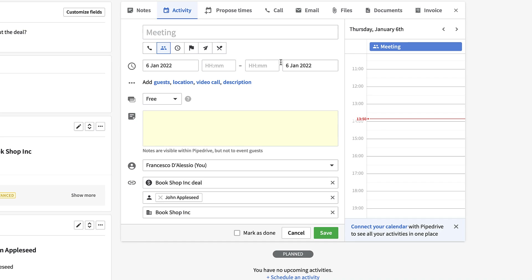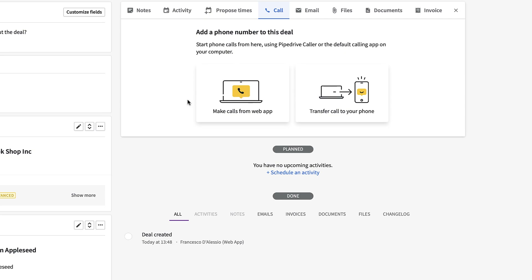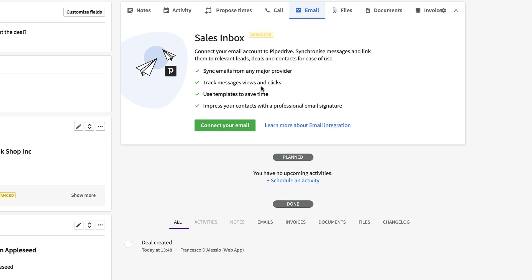You can also add different types of activity, like a task — for example, 'Send the language learning product video to explain how the product works.' Over in the Calls section, you can make calls directly from the web application using their built-in caller, or transfer calls to your phone. This helps you track when a call was made and at what time, and you can also make notes during the call.